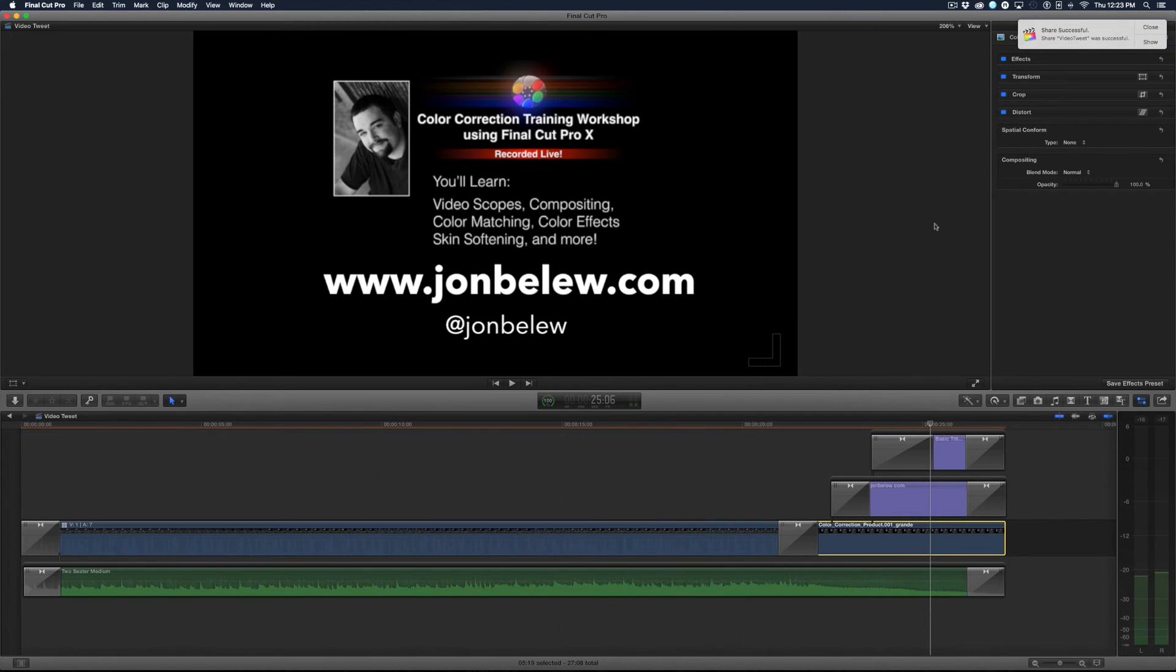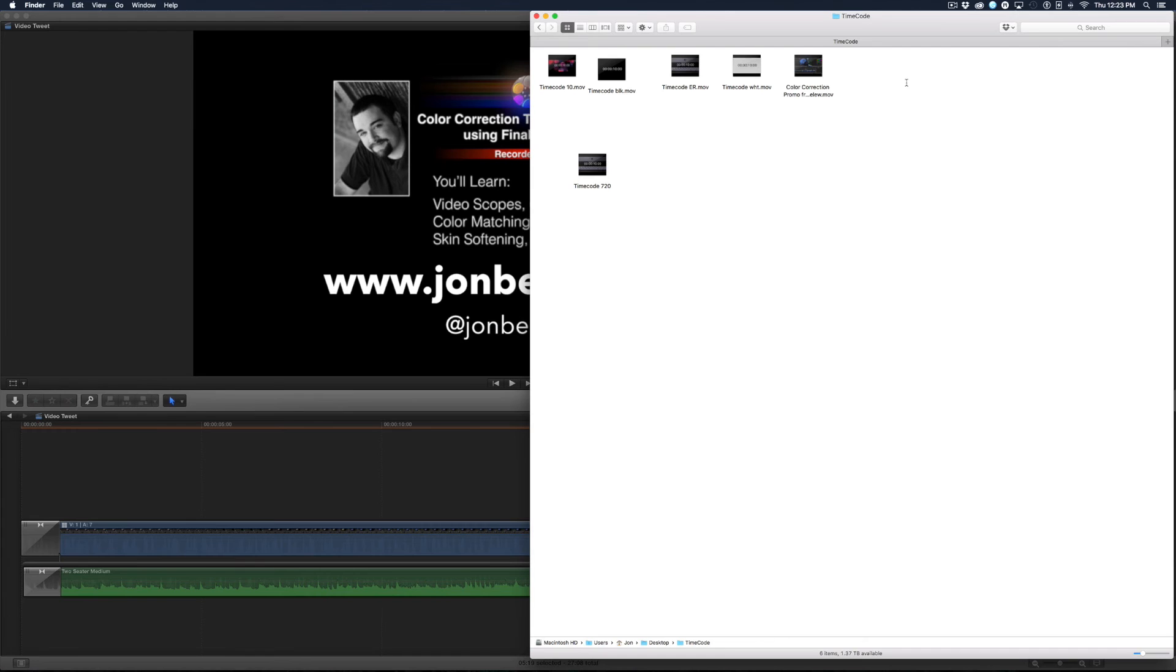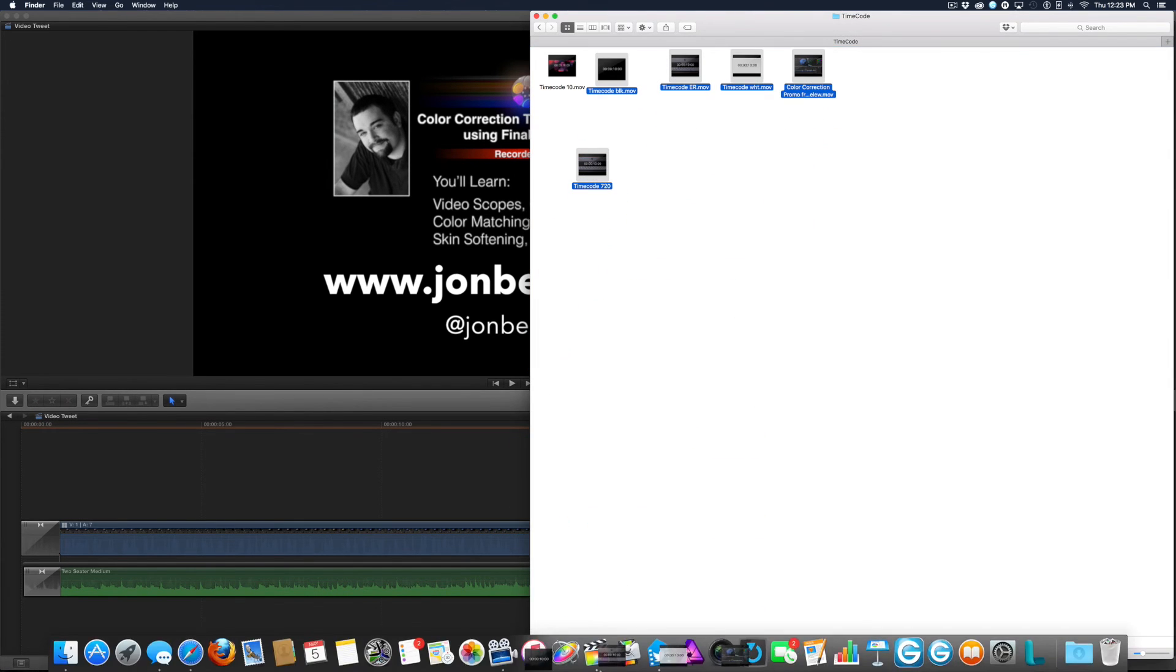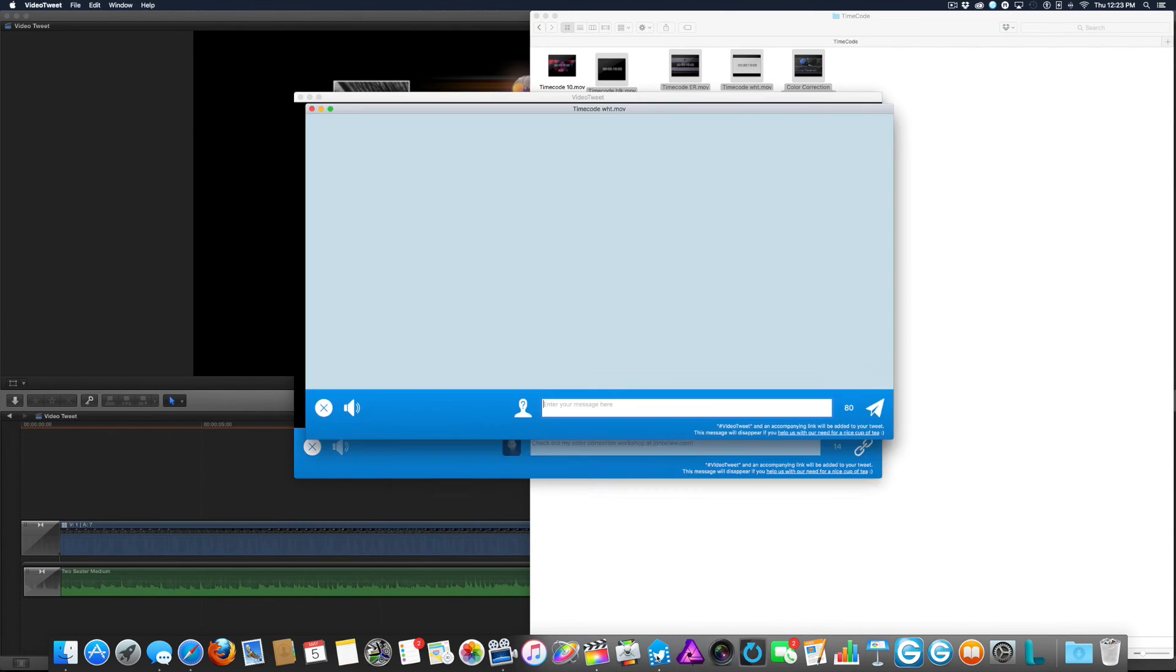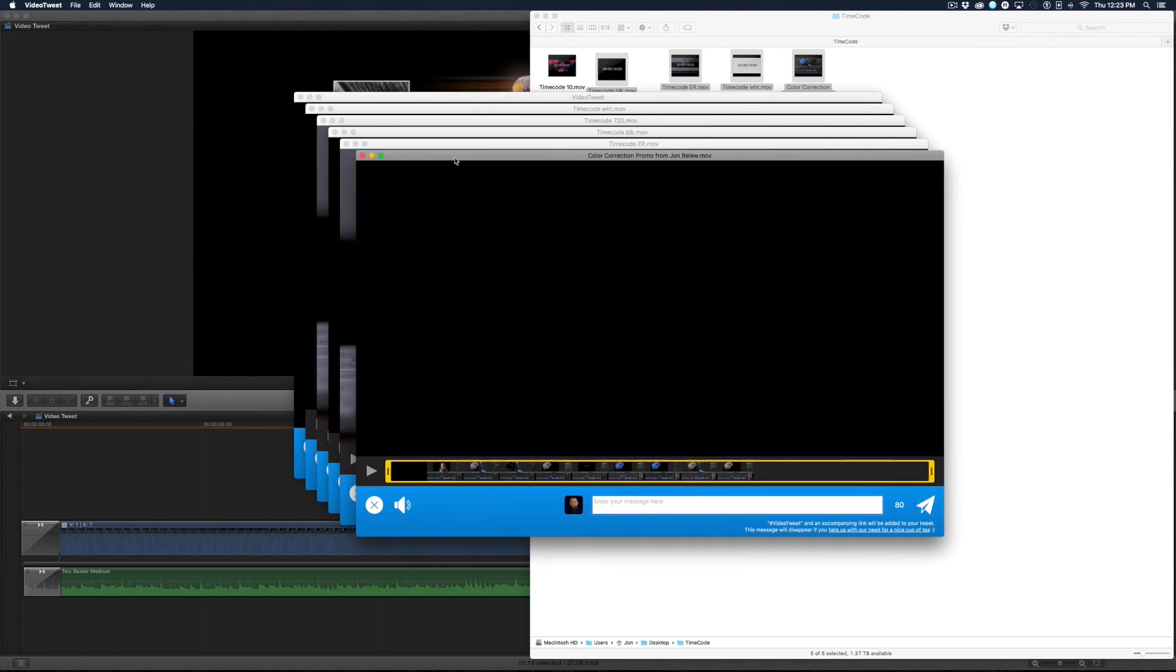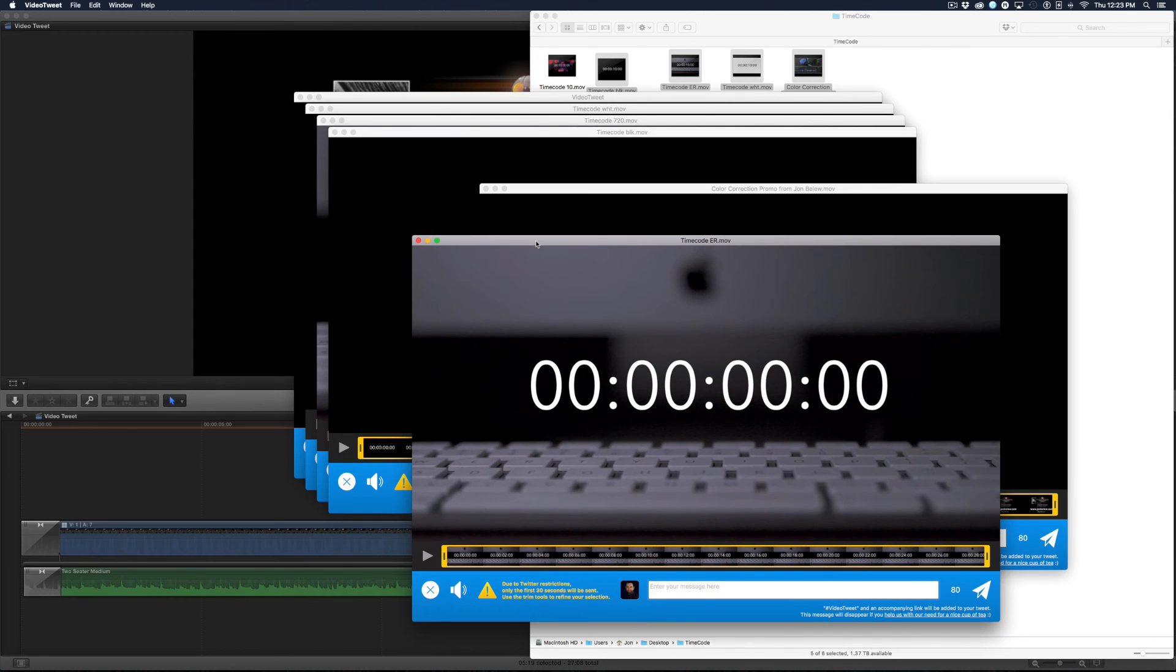And one other cool thing about this is if you have a bunch of videos that you want to tweet, you can just select them all and drag them into the video app application in the dock, and a lot of different windows will open up allowing you to tweet to your heart's content. Just make sure that you're under the 30 second rule.